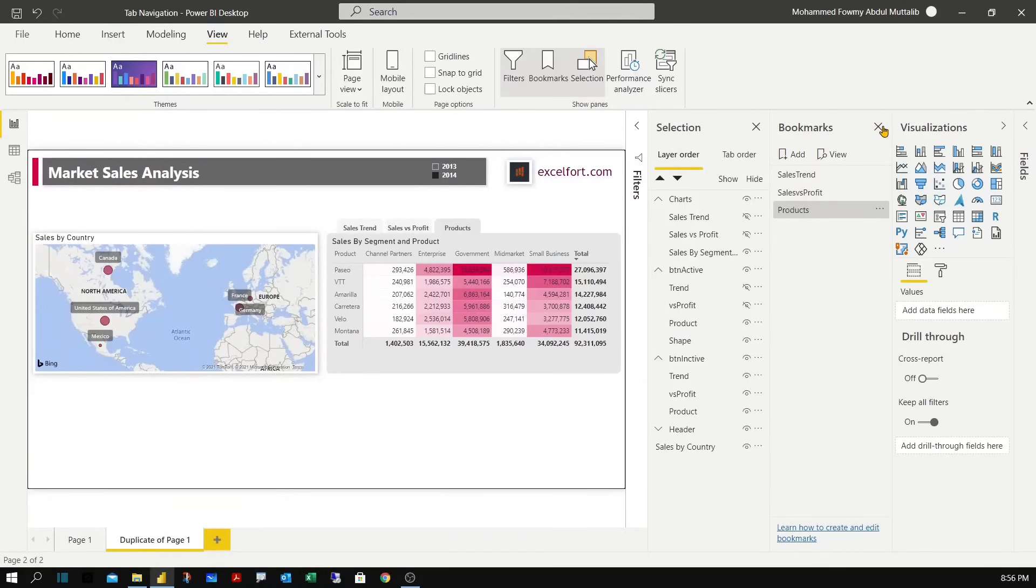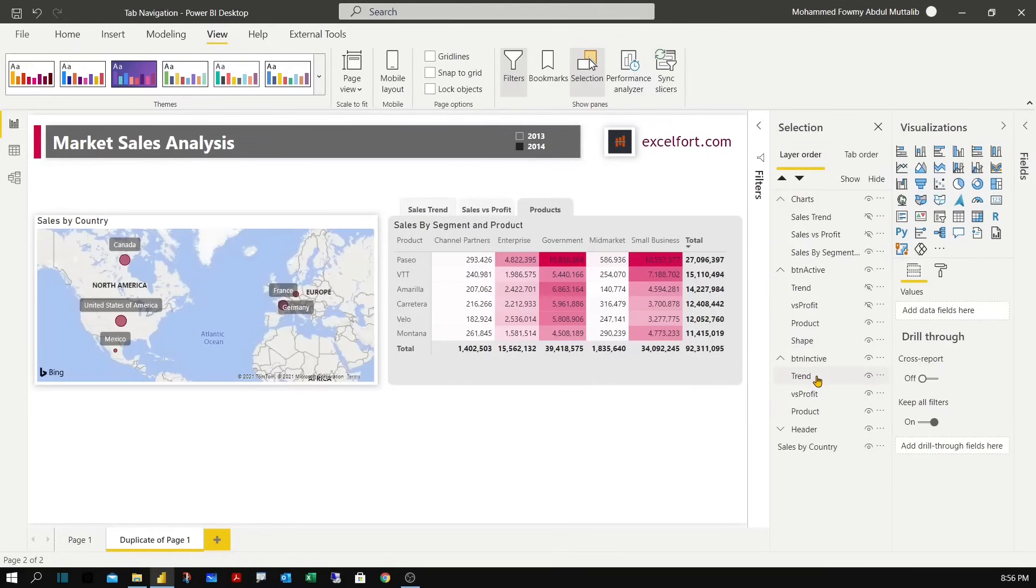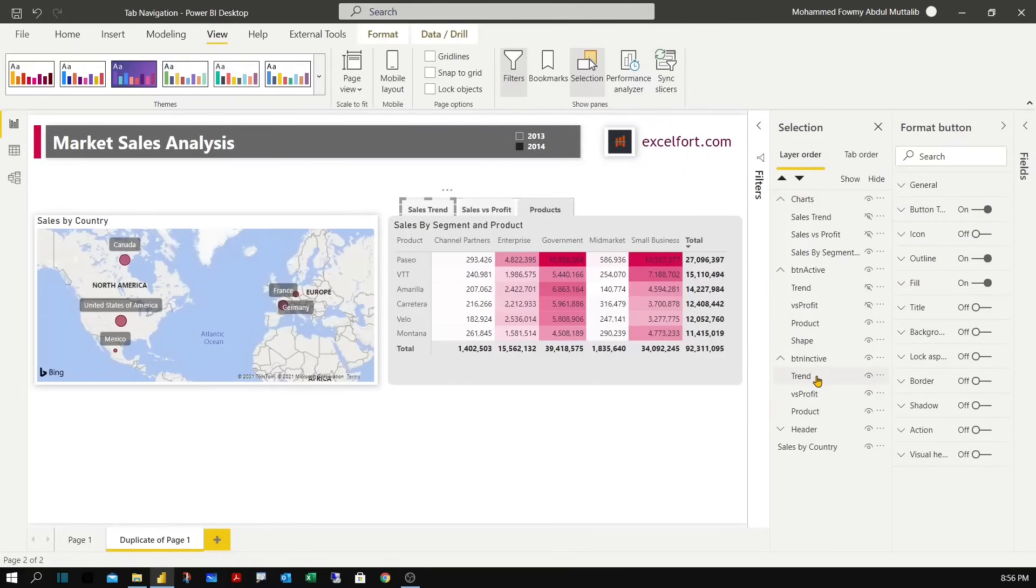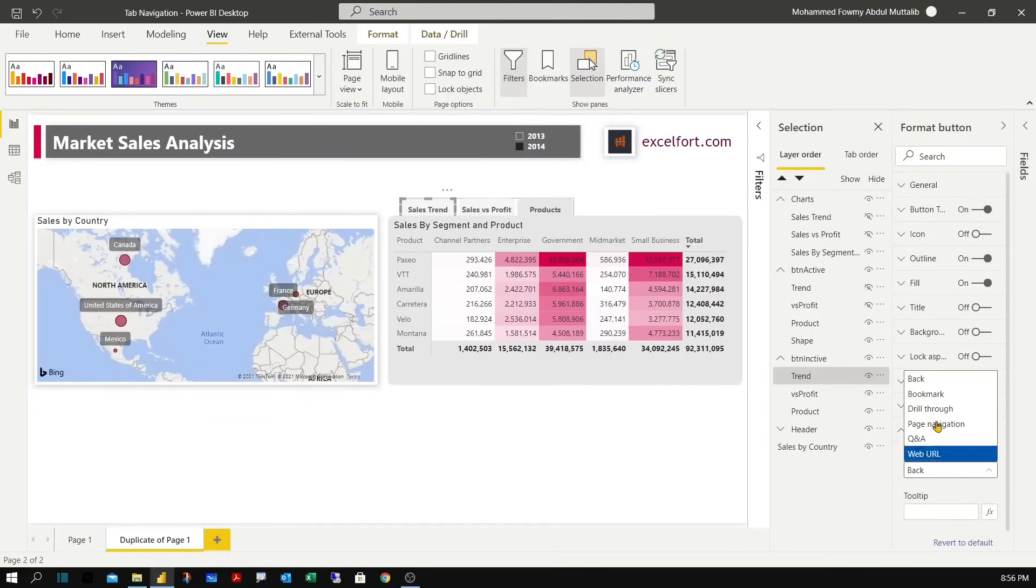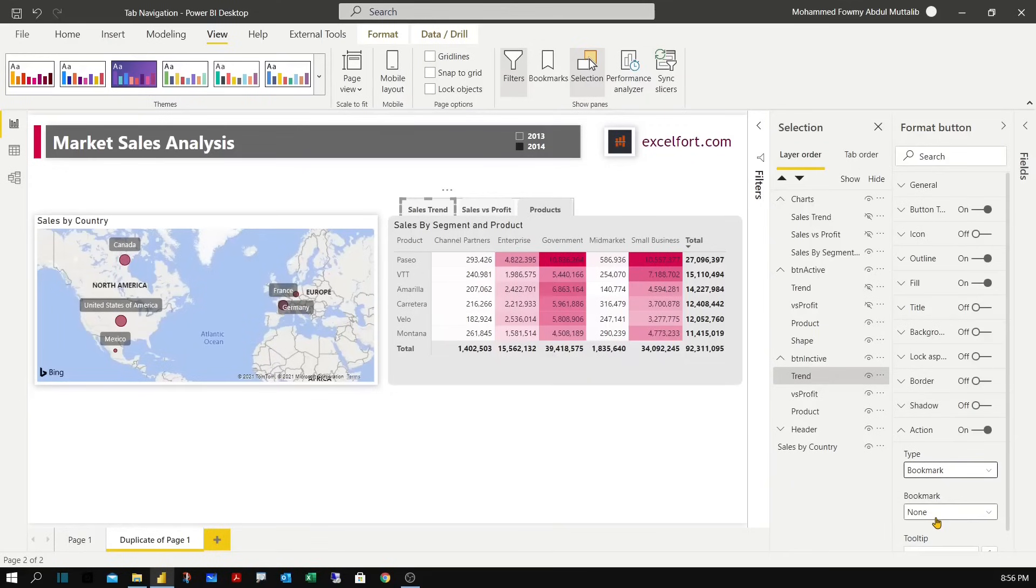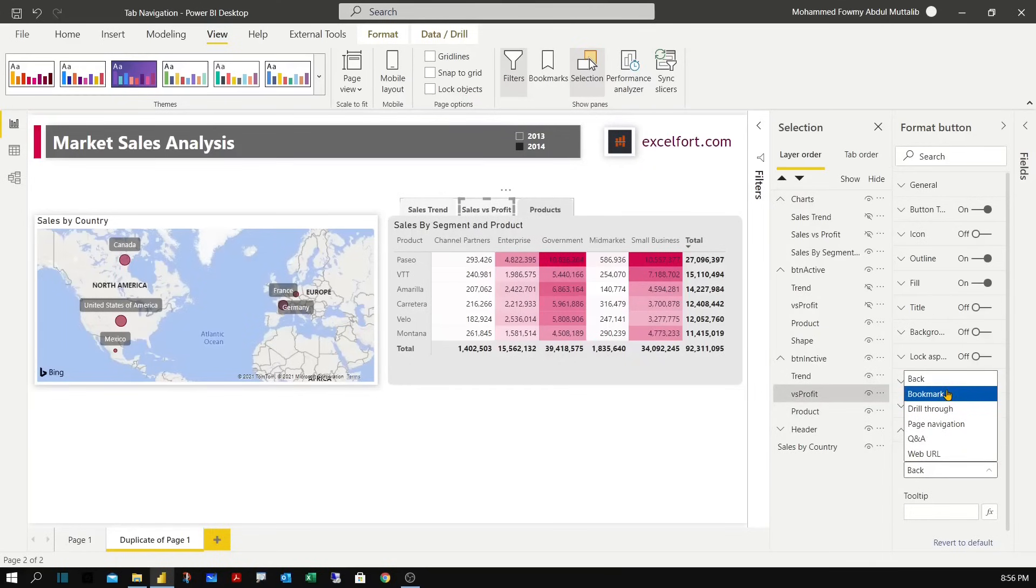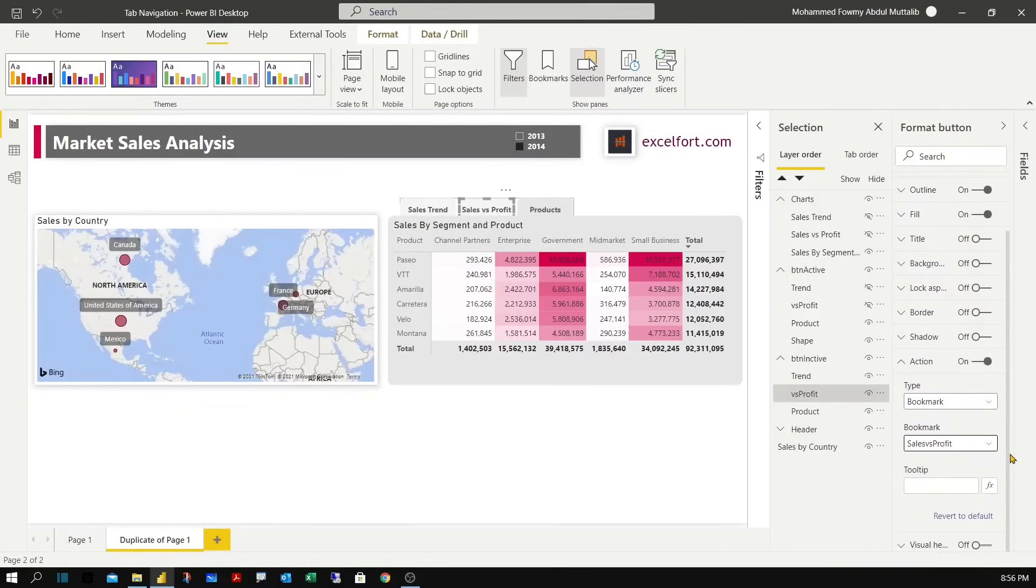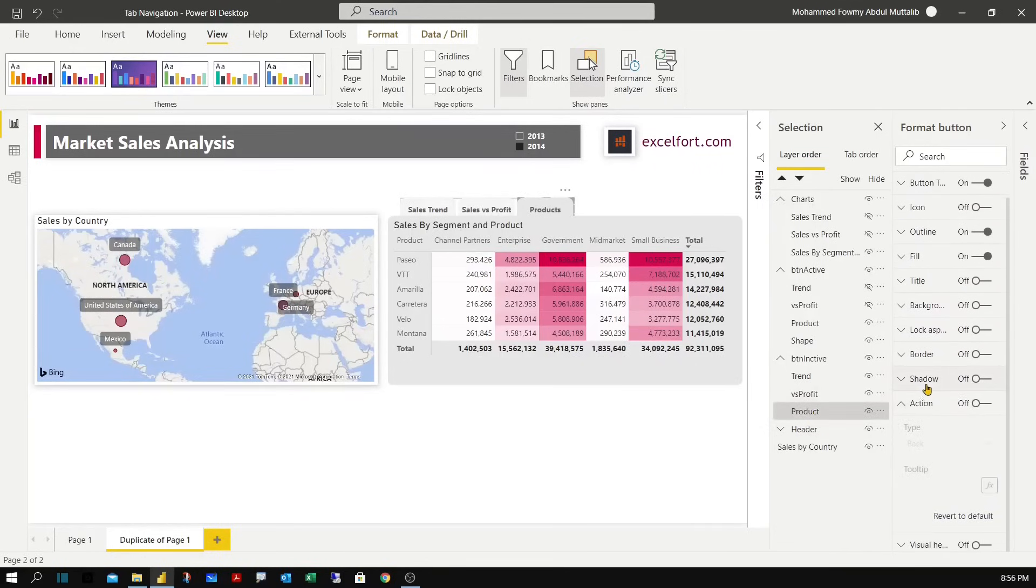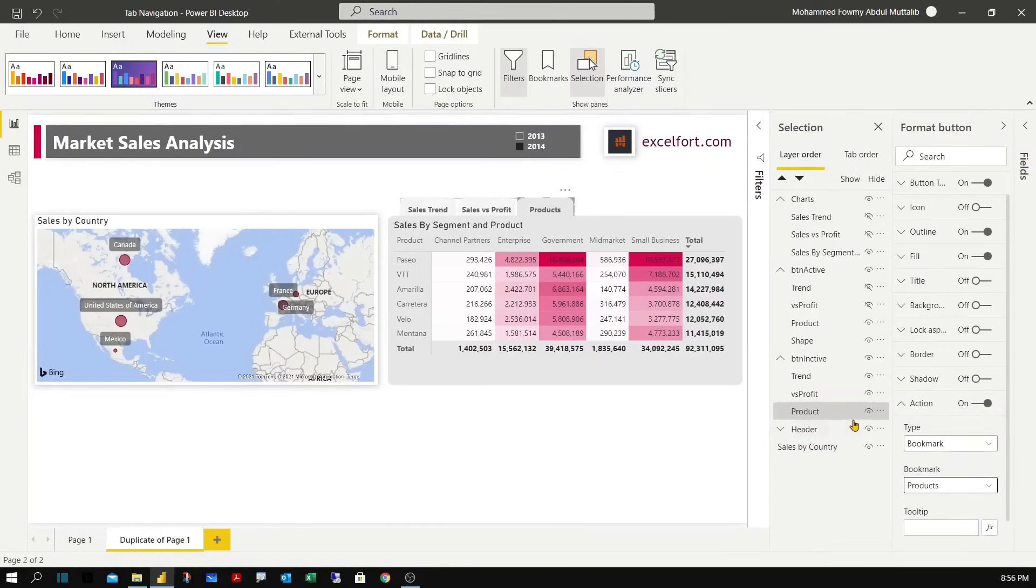Let me turn off the bookmarks and in the selection pane, let me select trend. And under action, you need to turn on action. Click on bookmarks and select trend. And the profit. When you click on profit, the bookmark for the sales versus profit will be activated. And the third one is the product. Turn on the action, bookmark and products.